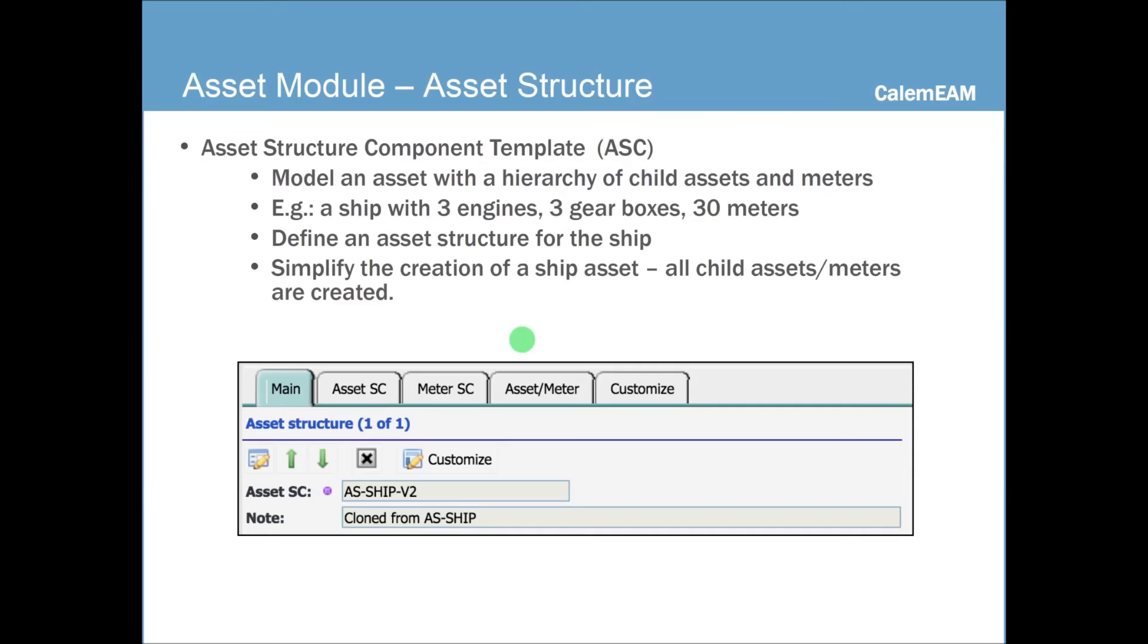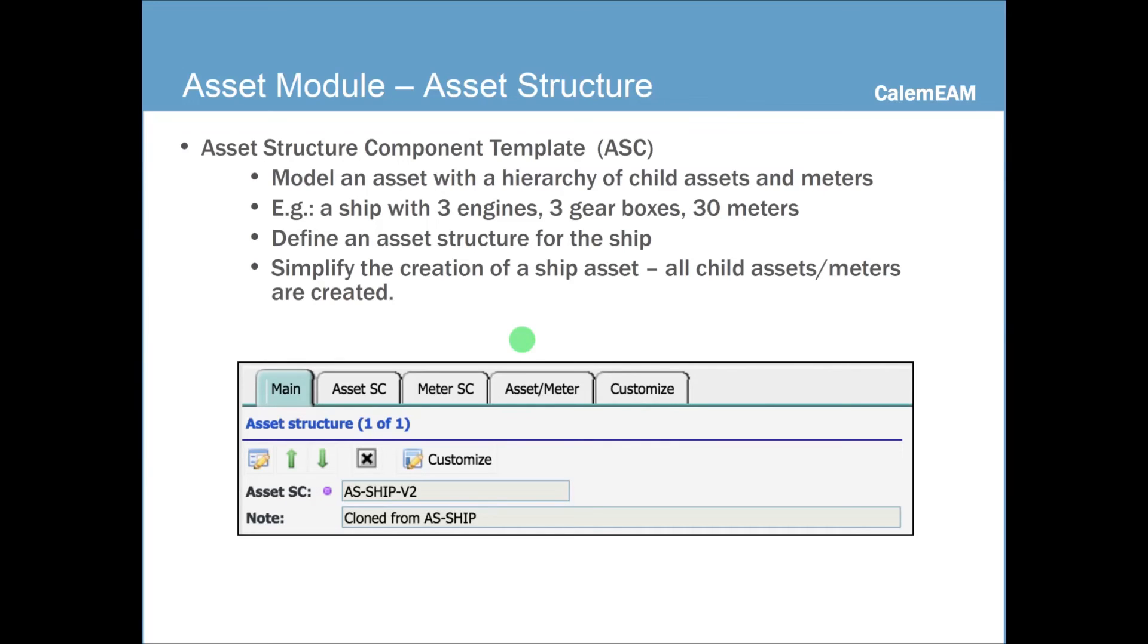So instead of creating one asset, creating three engines, three gearboxes, 30 meters for each ship, you could define an asset structure. And then when you create an asset for this asset structure, all the hierarchy of assets and meters would be created for you automatically. So it's a very useful tool if you need to manage complex assets.